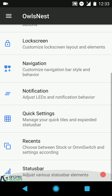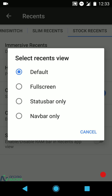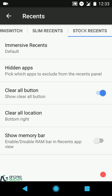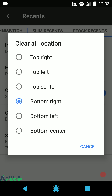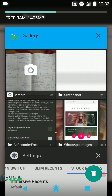In recent settings we have OmniRecents and Slim recents, plus stock recents with options for default, full screen, status bar only, or navigation bar only. You can hide apps from the recent section, there's a clear all button, six location options, and if you want to enable or disable the memory bar you can do that too.